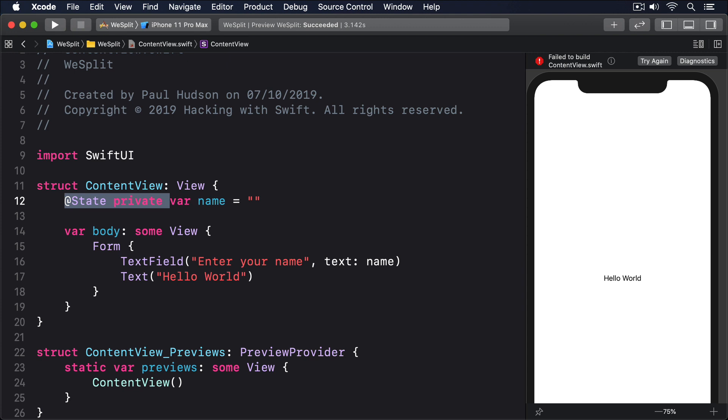In Swift, we mark these two-way bindings with a special symbol so they stand out. We write a dollar sign before them. This tells Swift that it should read the value of the property, but also write it back as any changes happen.